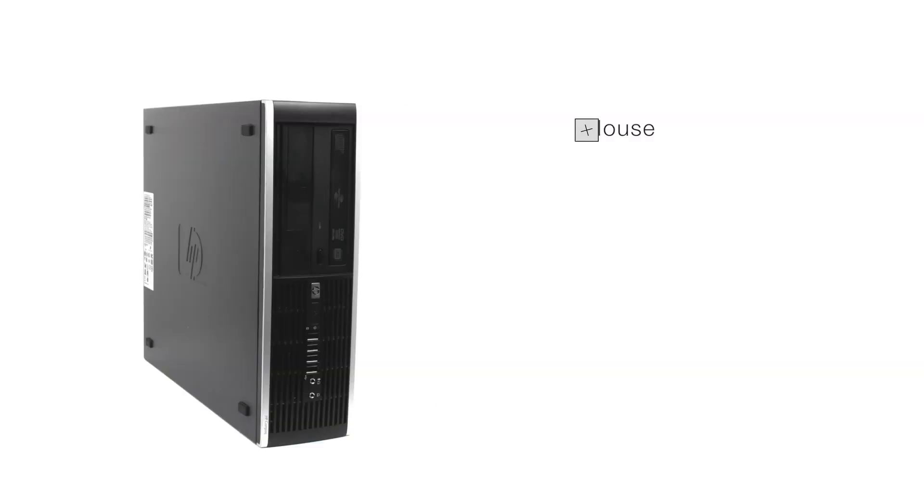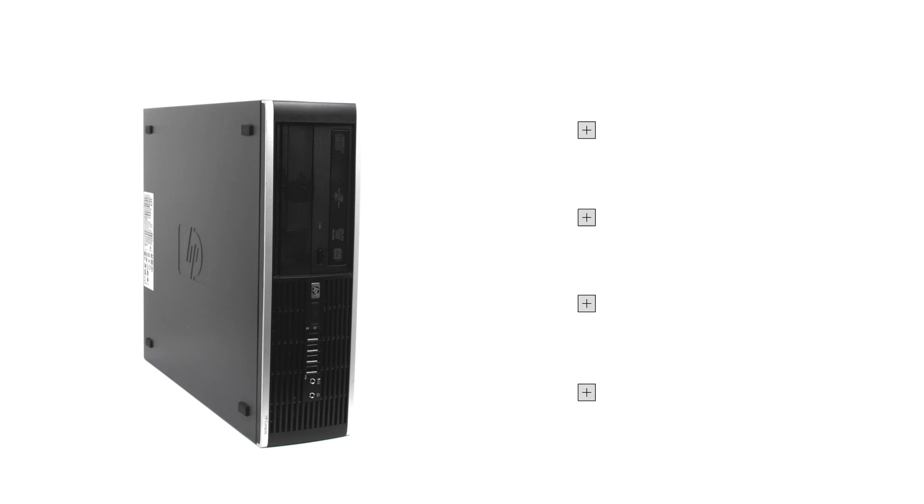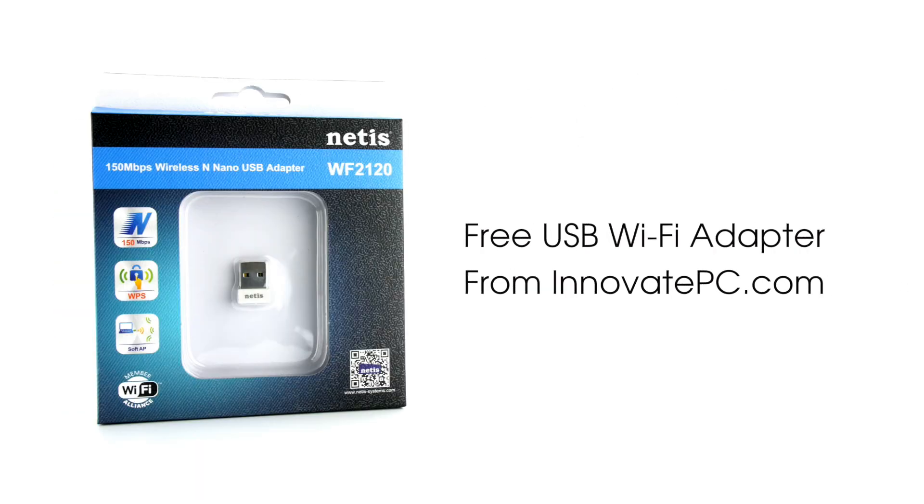Plus, order the HP Compaq 6000 Pro with Innovate PC to receive a free accessory bundle with mouse, keyboard, display, and power cables, and the USB Wi-Fi adapter for fast and easy wireless internet accessibility.